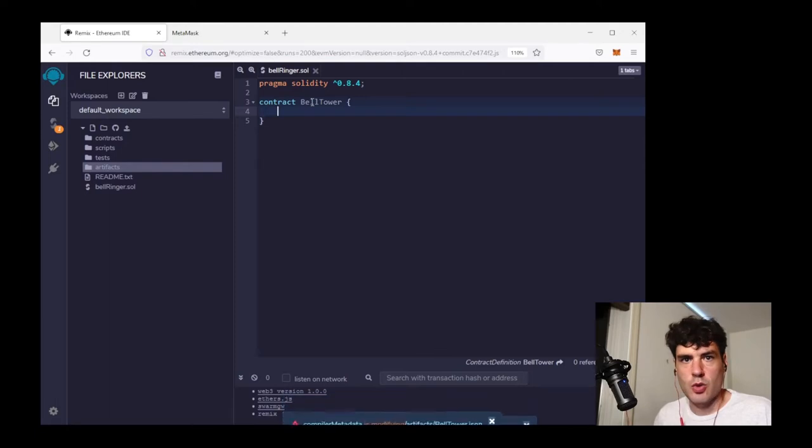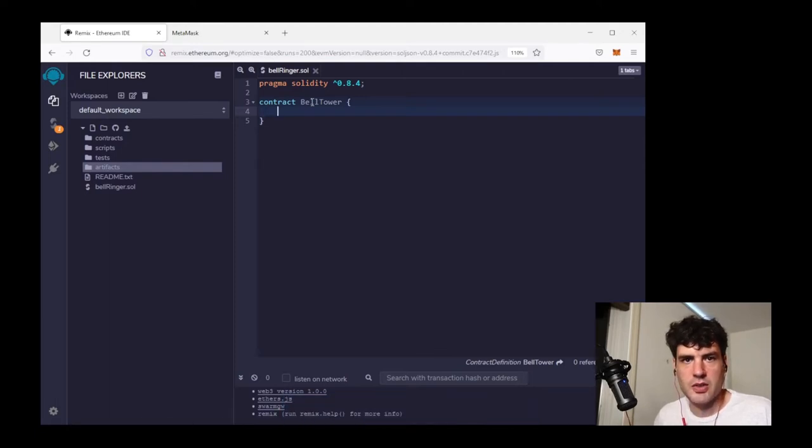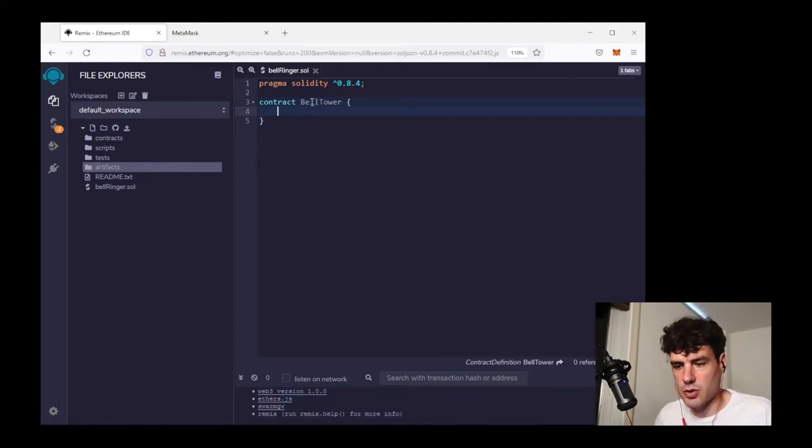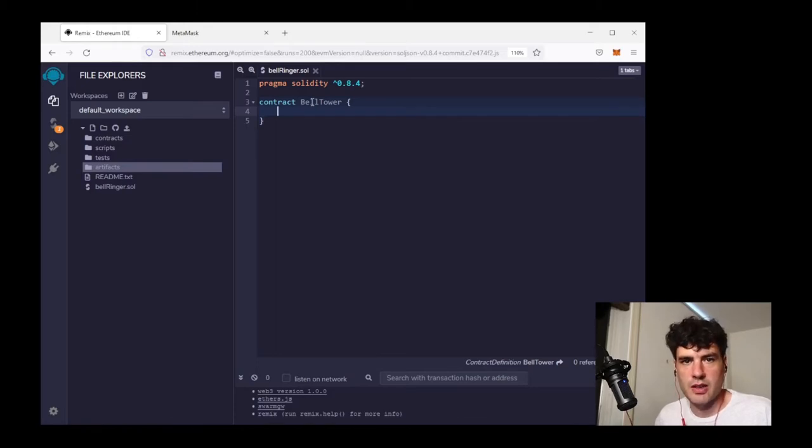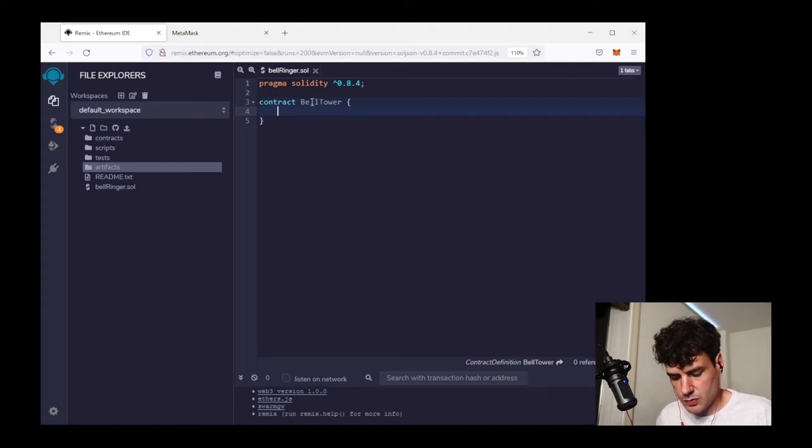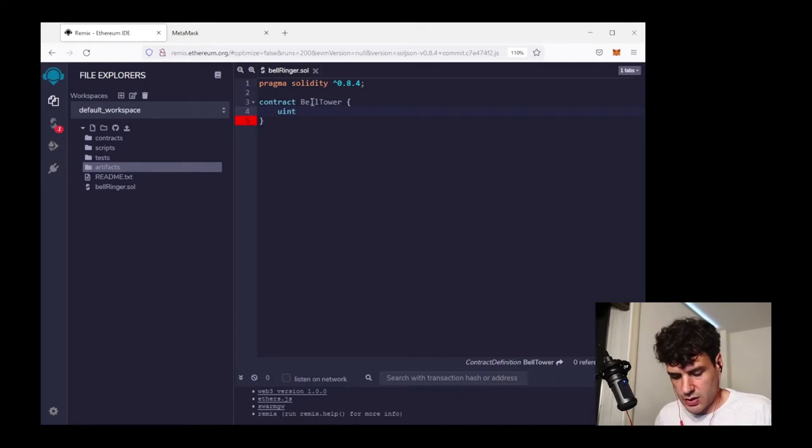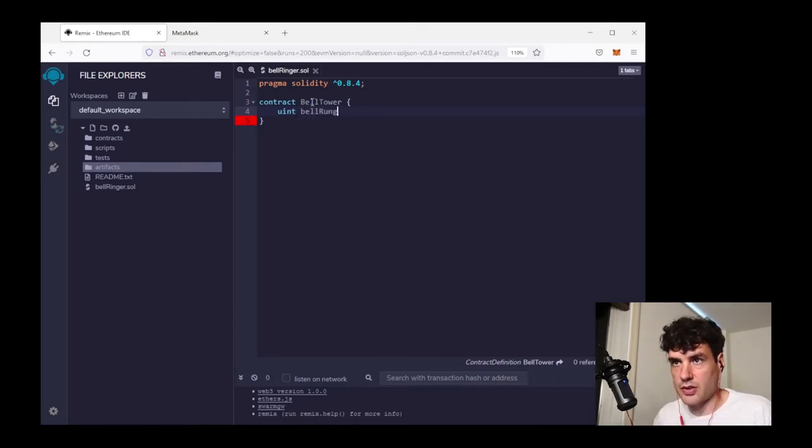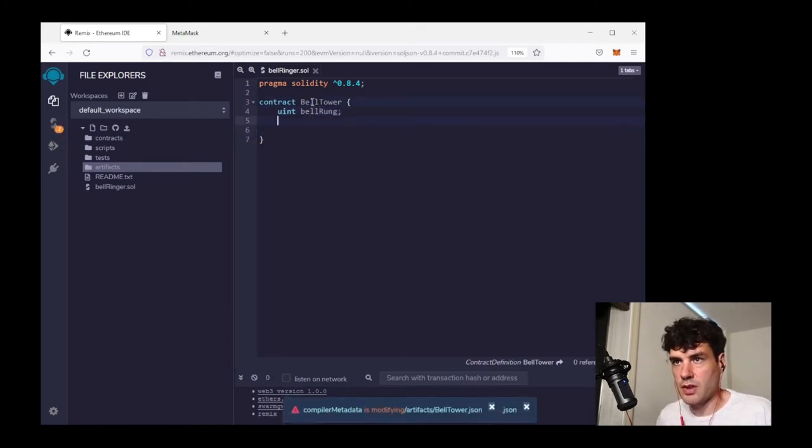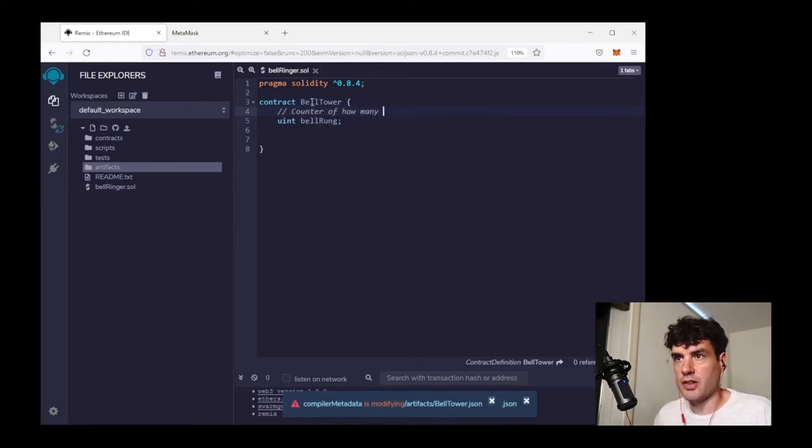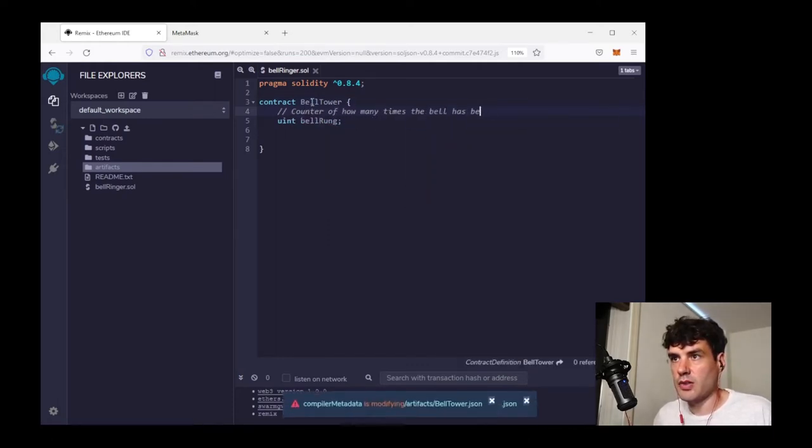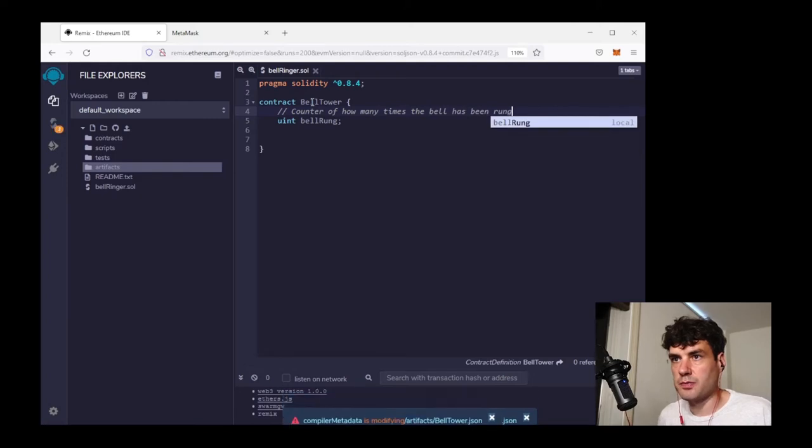And you should remember from the mental model smart contract concepts segment that you should think of a smart contract as just some data and some code describing how to operate on that data. So I'm going to want to have a counter. A uint is appropriate for that. An unsigned int. So I will call this uint bellrung. It will be a counter of how many times has been rung.